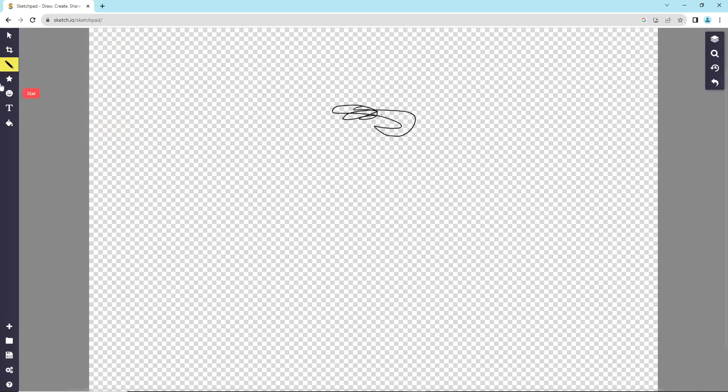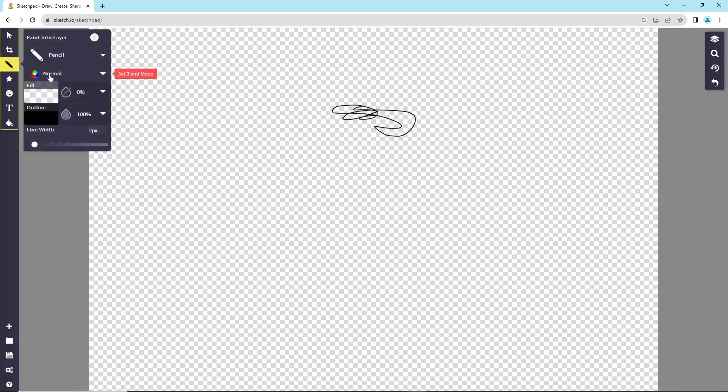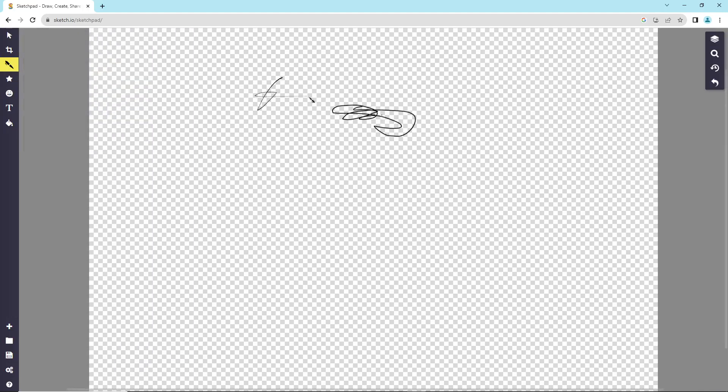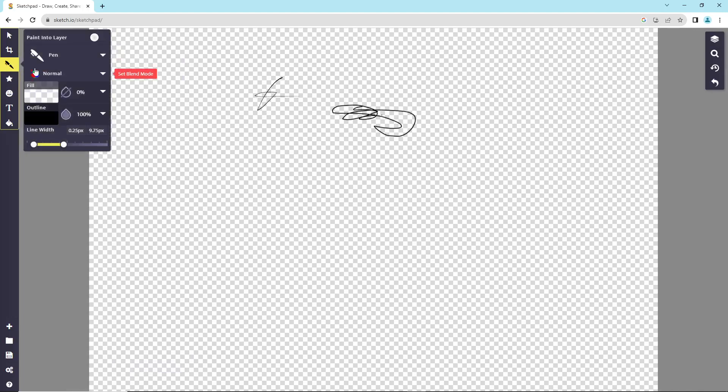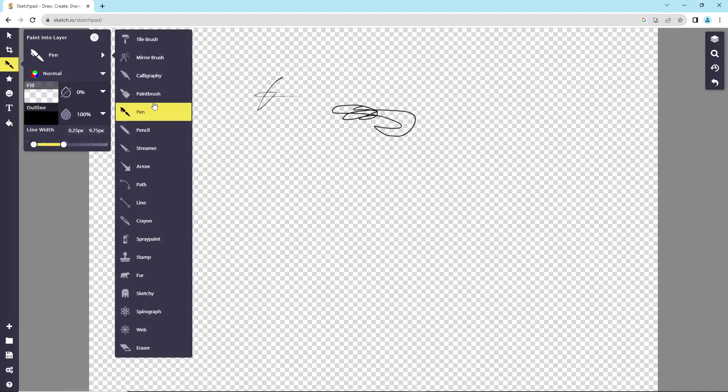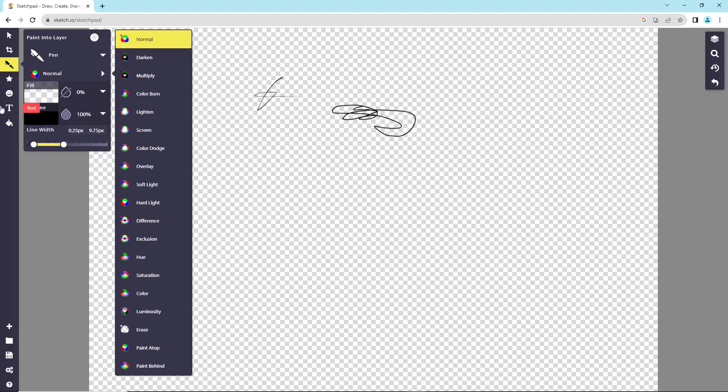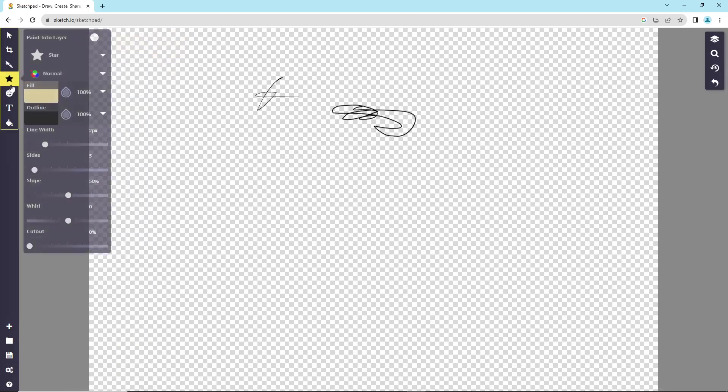And then also maybe you can take it with pen. You can use tools here. Also, if you see normal, you can go from multiply, and maybe lighting and screen and color touch, and maybe software light and hard light. Maybe if you can see here about star, as you see.